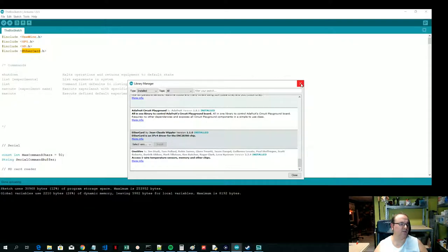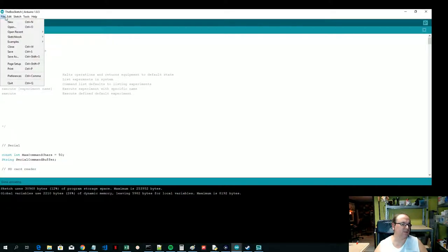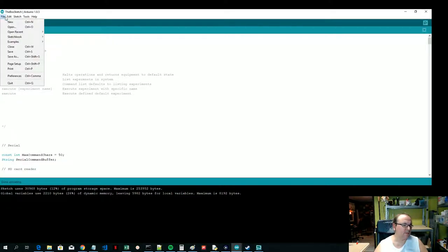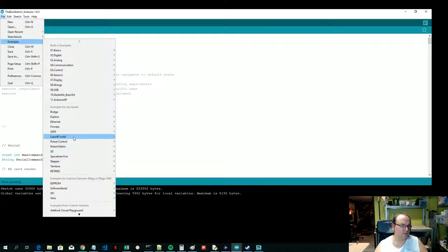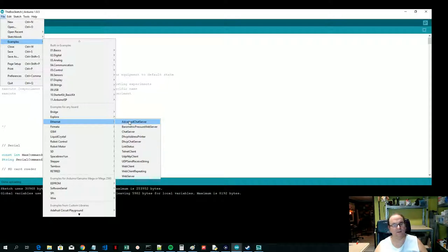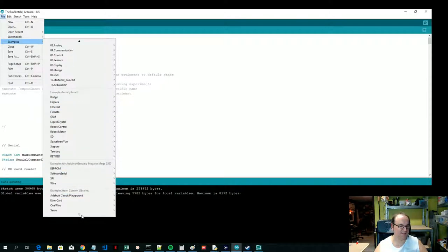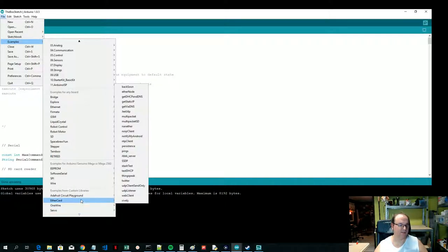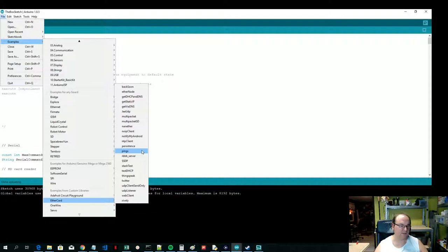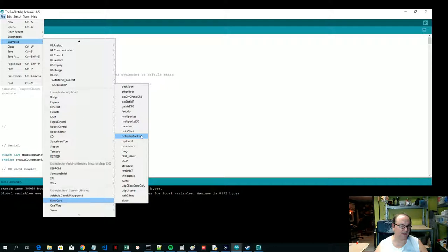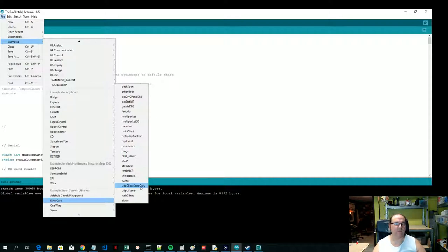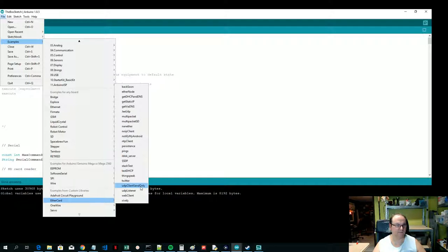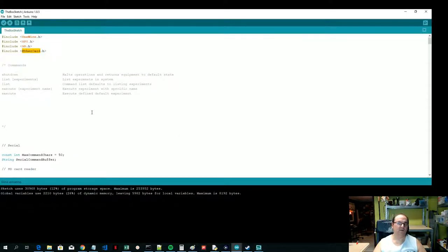When you say File Examples, it's very easy to just take Ethernet and think this is obviously what I'm using. No, it isn't. So you need to scroll down so you can actually see EtherCard. And then you can actually pull up the examples. I used UDP client send only because the experiment box is just going to send measurement data to the PC.